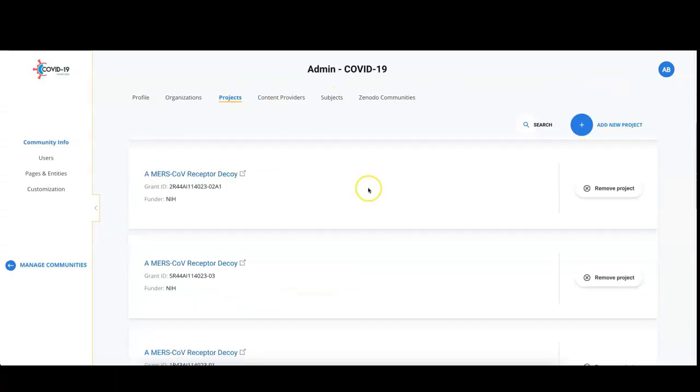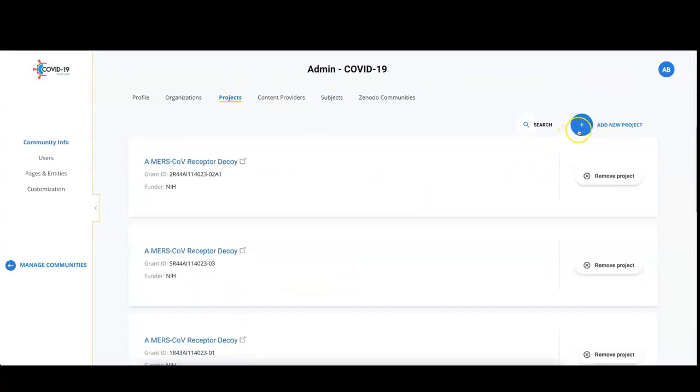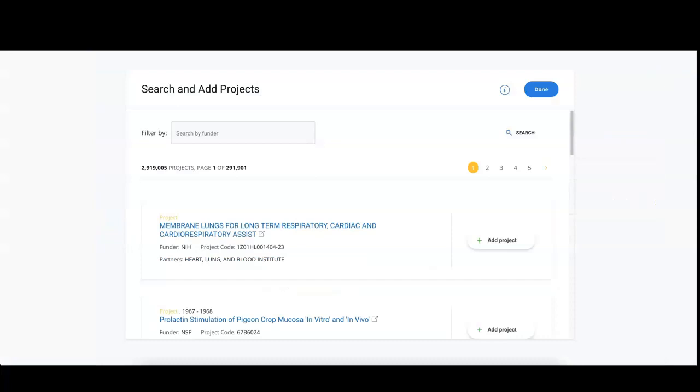To add new projects to your configuration, click on the plus button add new project. Now you can see all project grants that are available in OpenAIRE.